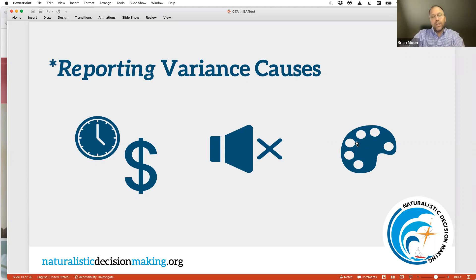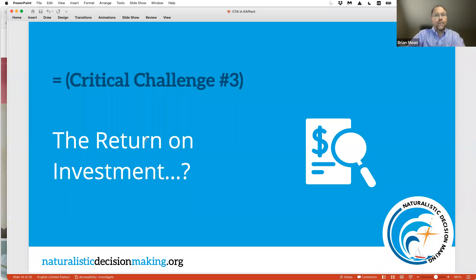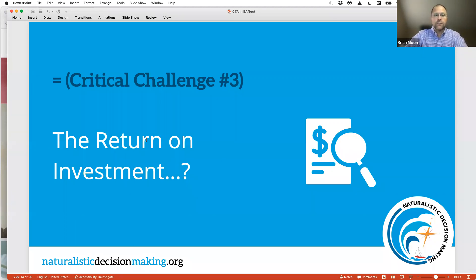So critical challenge one: CTA costs time and money. Critical challenge two: measurement of effects varies widely, and it's often difficult to take those measurements. Those two challenges leave us with a third critical challenge — really understanding what is the return on investment for cognitive task analysis as a technique and method. The ROI challenge isn't unique to CTA, but for the reasons I stated, it's particularly hard in our community to demonstrate the return on investment for CTA studies.